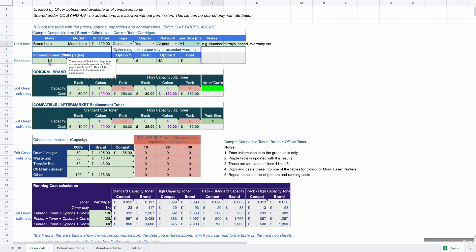Included with each printer is some toner. Typically you don't get as much as what would come with a normal print cartridge you'd buy after purchasing the printer. Most manufacturers will state how much you'll get out of it, so you can add that here. If the printer comes with enough toner for 1,500 pages you would enter 1.5 here; if it was 2,000 pages you'd enter two.